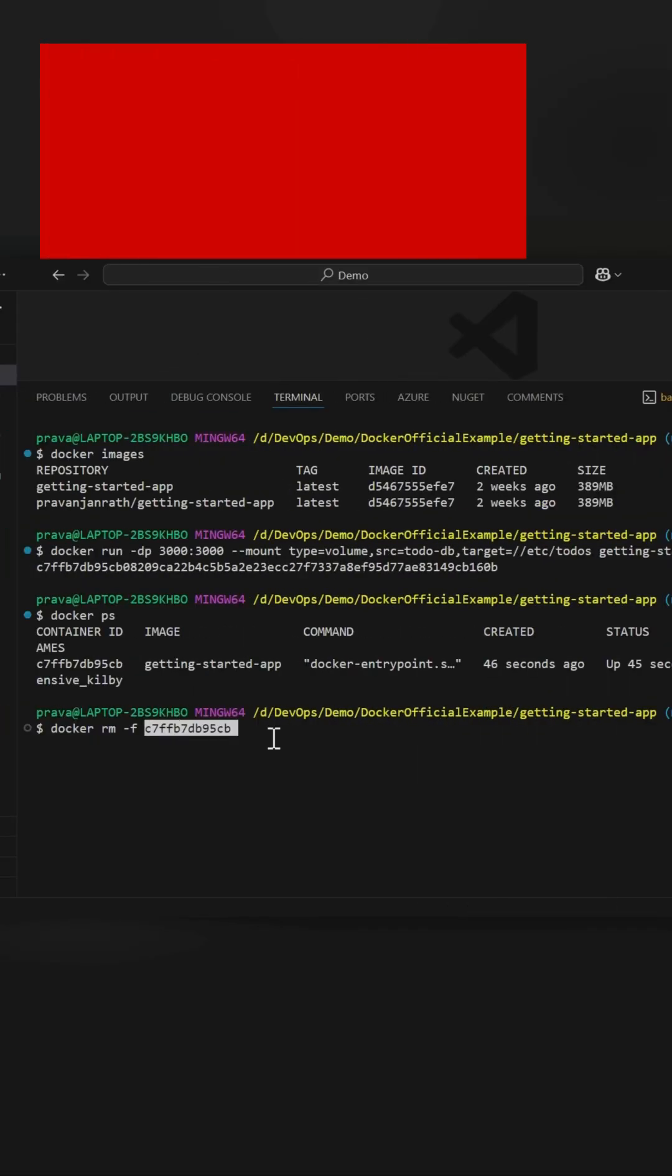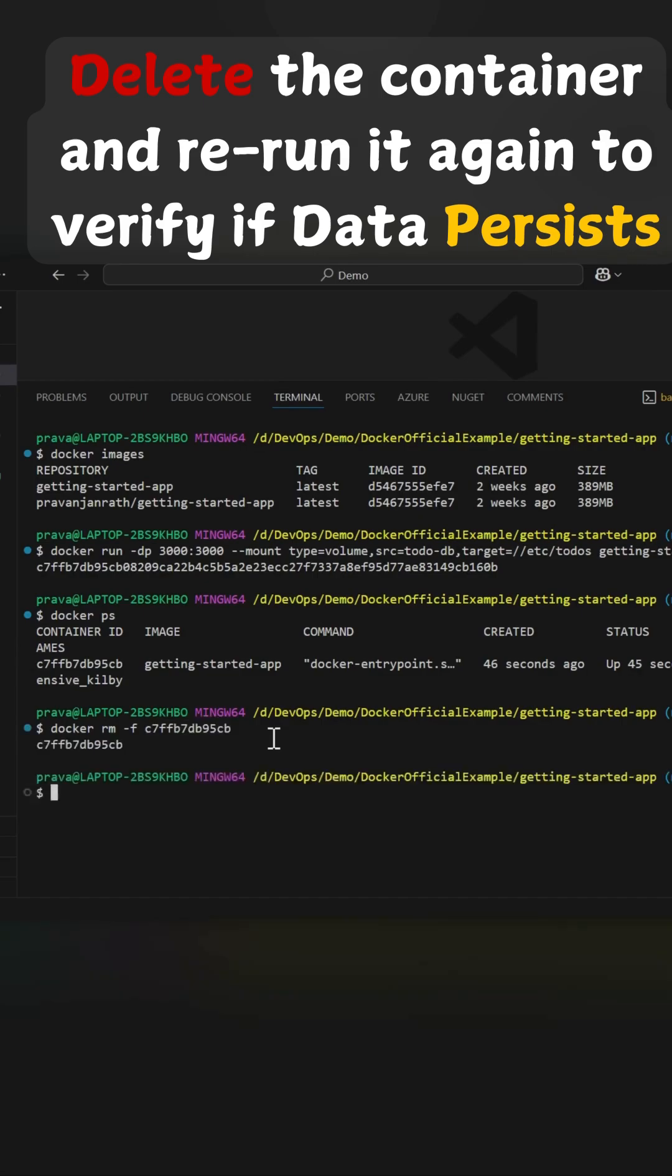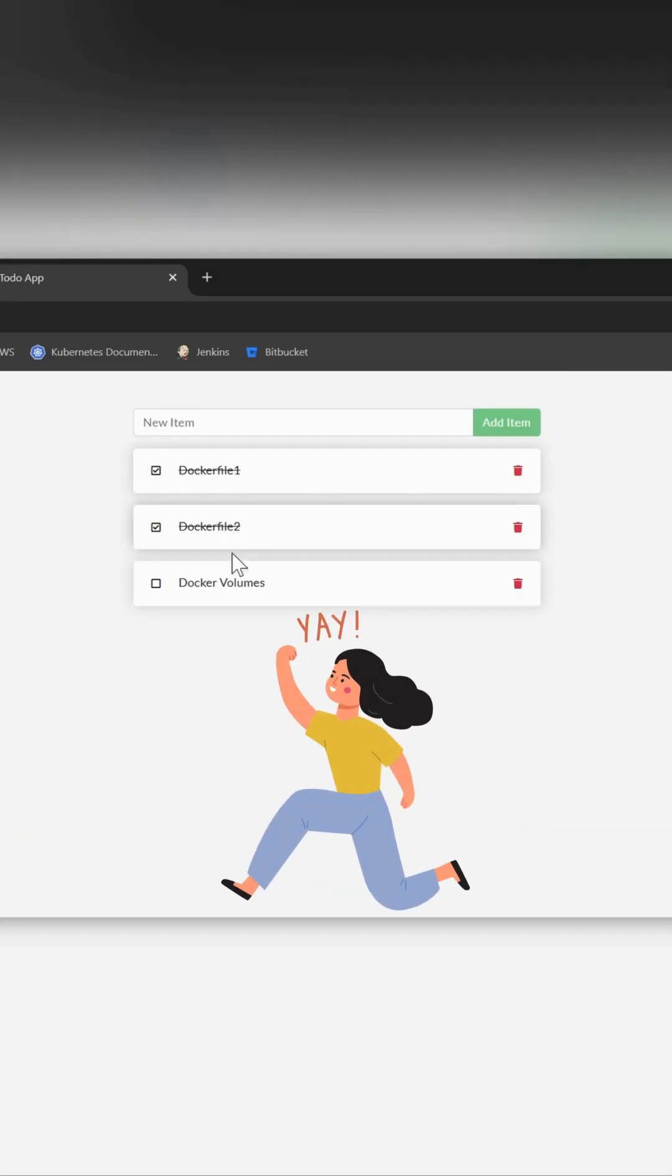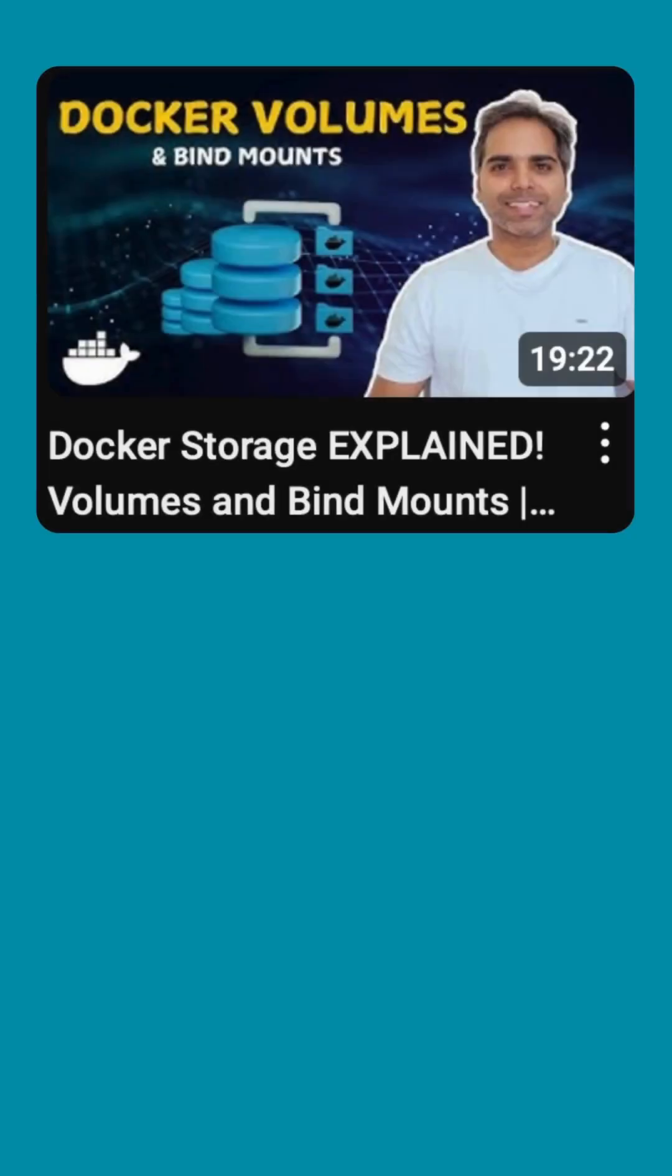We will delete this and then again create it. Let's run the same command again. Now remember it should persist because we are giving the same volume and data is getting stored in the volume. Let's hit enter. The changes that we made are still there.